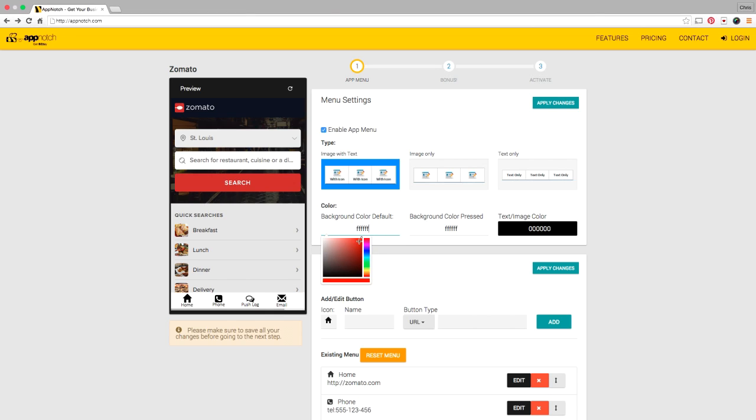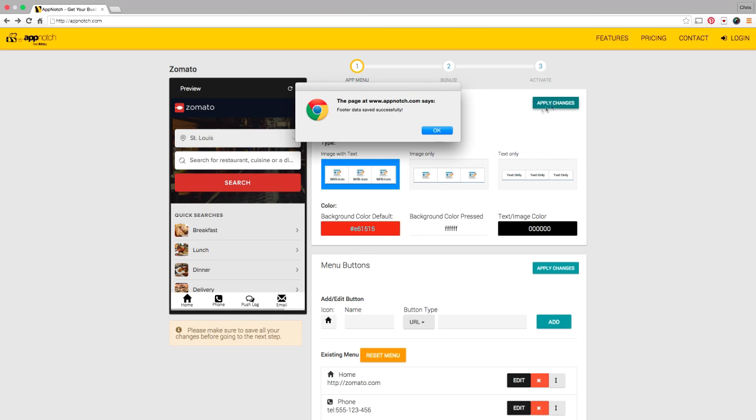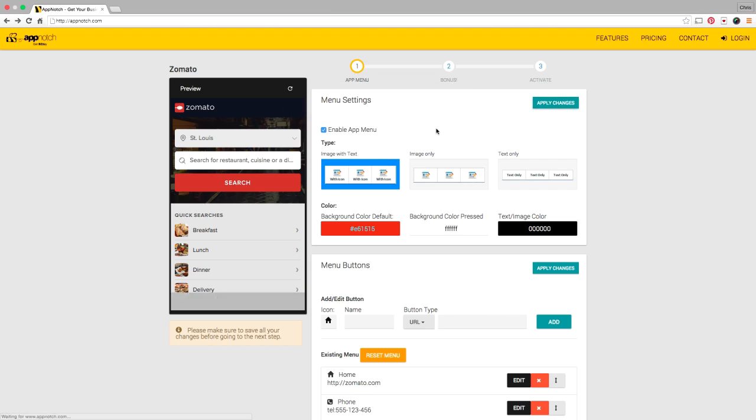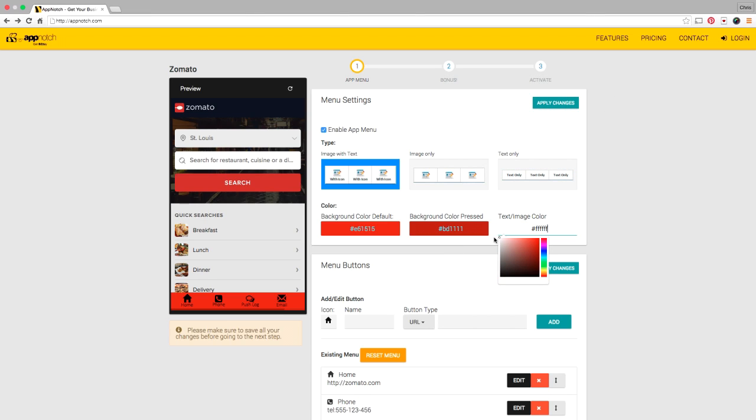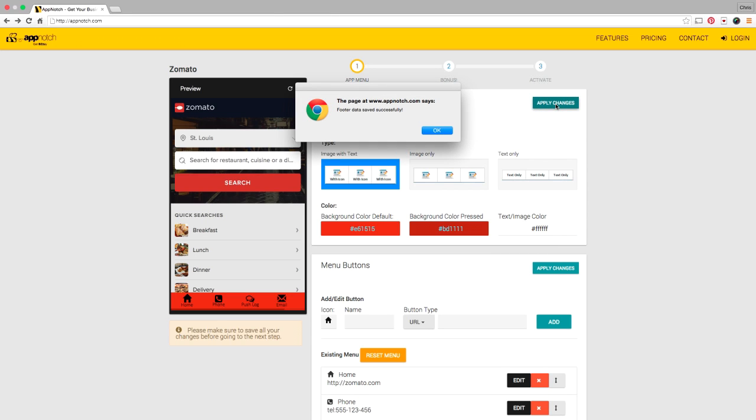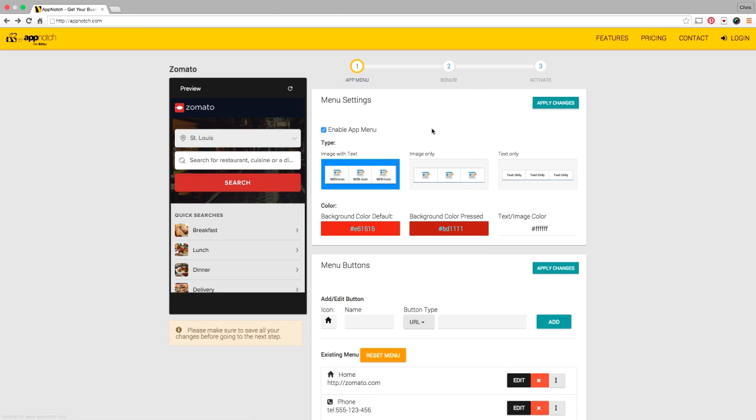And here's where I can select my menu colors. Now I like this model red so let me select the background color as red. Then I'll select the selected background color as a little darker red so people know which button is selected. And then I'm going to select the white text. Let's click apply and take a look.